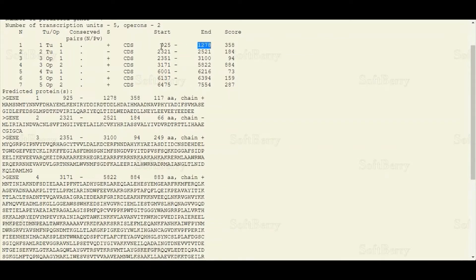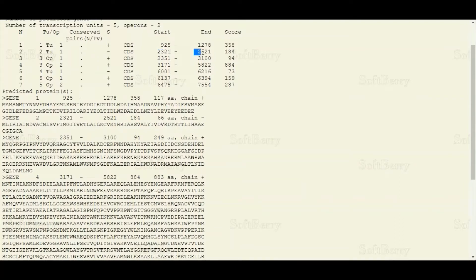The first transcription unit begins from nucleotide position 95 and ends at position 1,278. The second transcription unit begins from position 2,321 and ends at position 2,521. The last column shows the prediction score, but we are not going to talk about prediction scores in this tutorial.